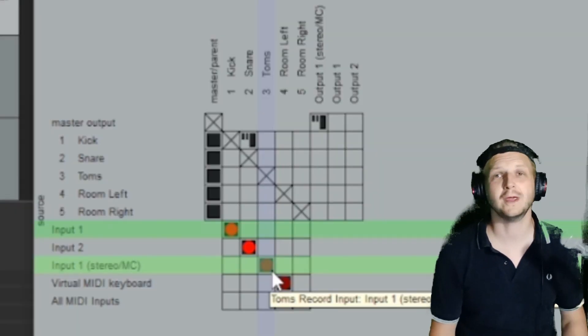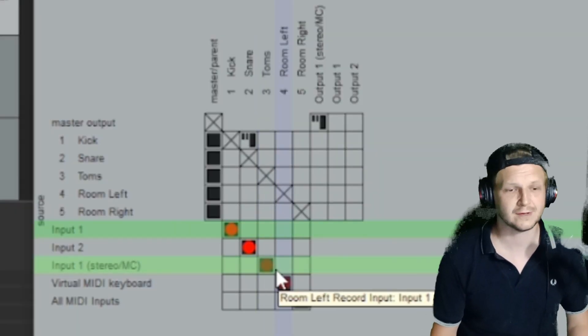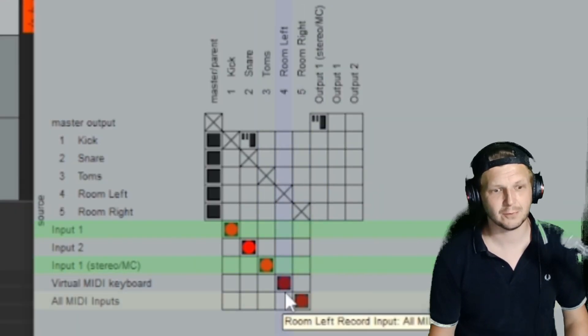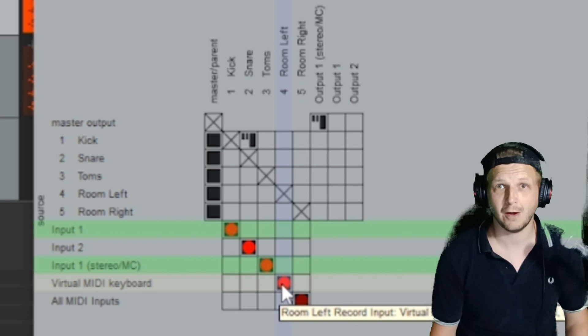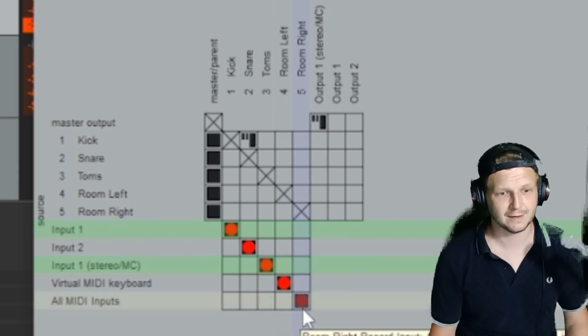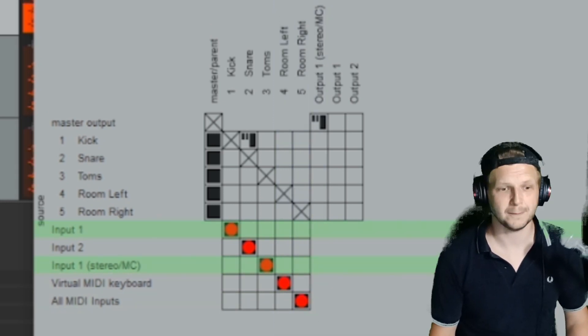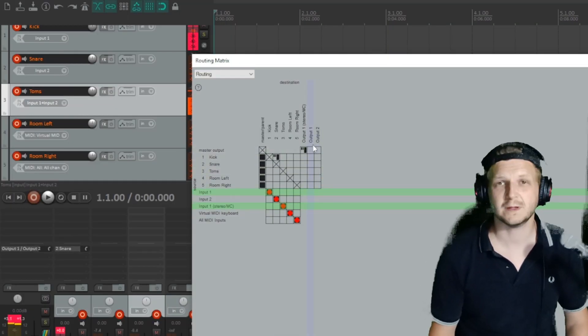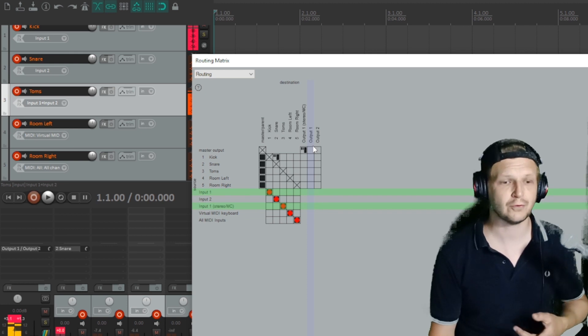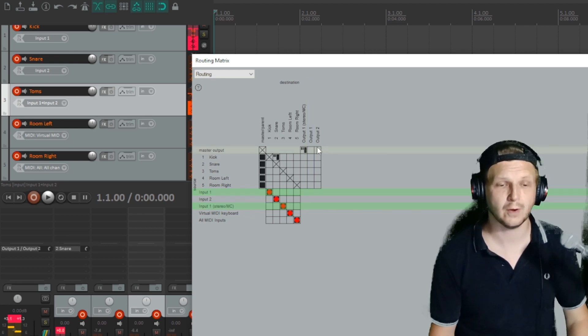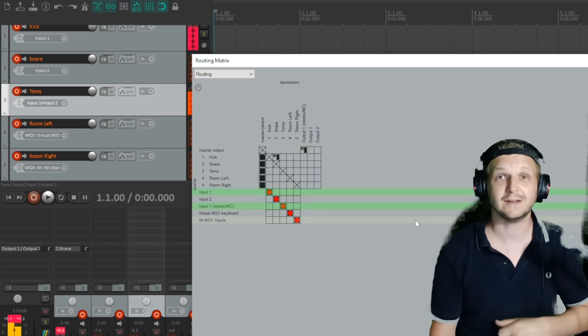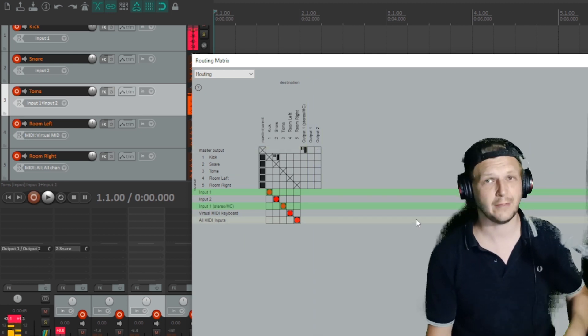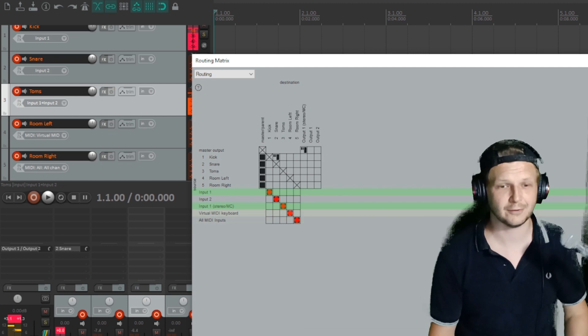Something else you can do while you're here in the routing matrix is to do an extra click on each one and that will actually arm the channels so they're ready to all record. You can see in the outputs at the minute, because I'm still plugged into the Focusrite, I've only got the two outputs. So let's switch over to the Soundcraft and see how that looks with the routing matrix.